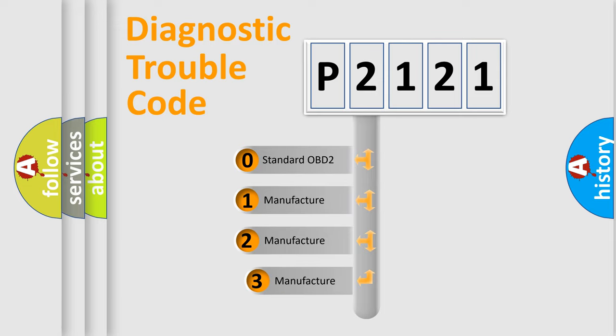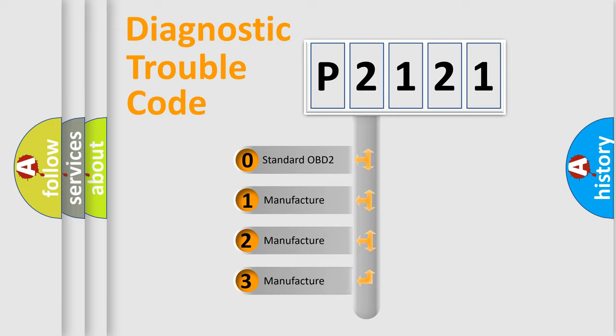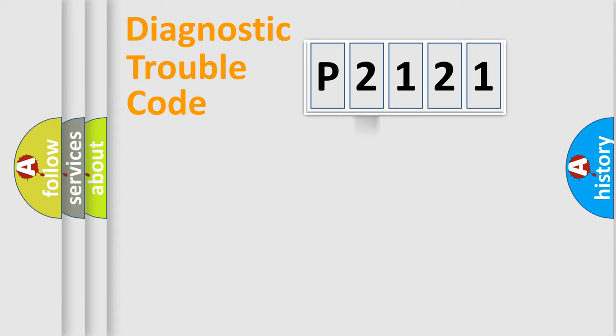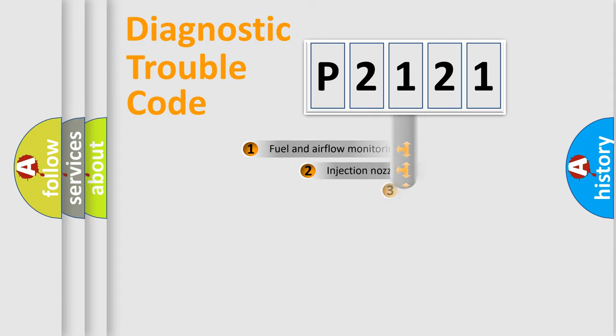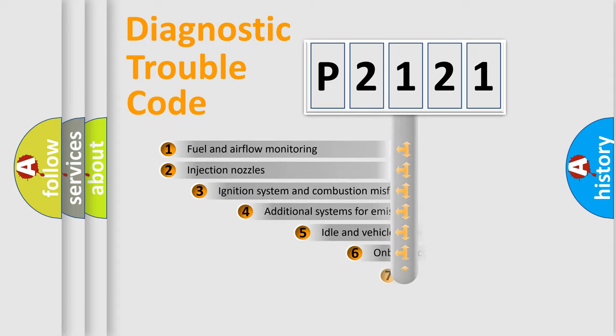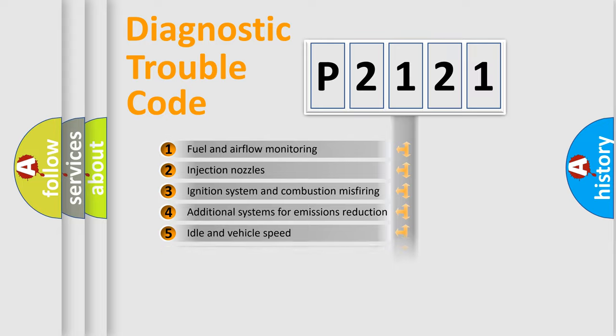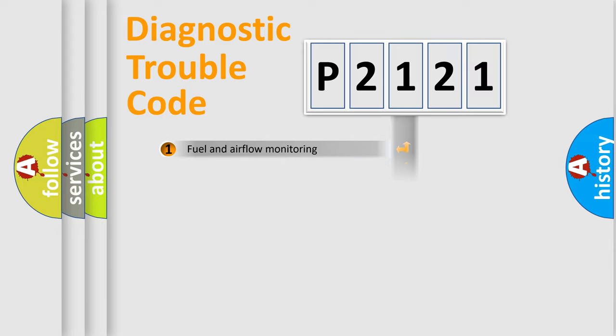If the second character is expressed as zero, it is a standardized error. In the case of numbers 1, 2, 3, it is a more prestigious expression of the car specific error. The third character specifies a subset of errors. The distribution shown is valid only for the standardized DTC code.